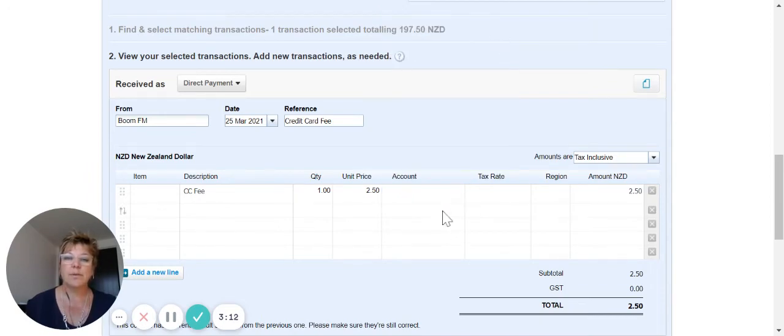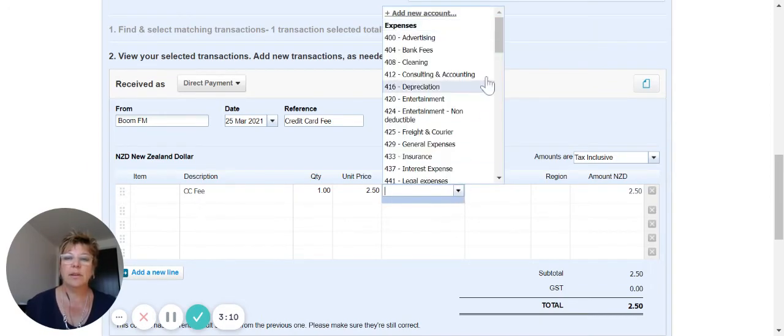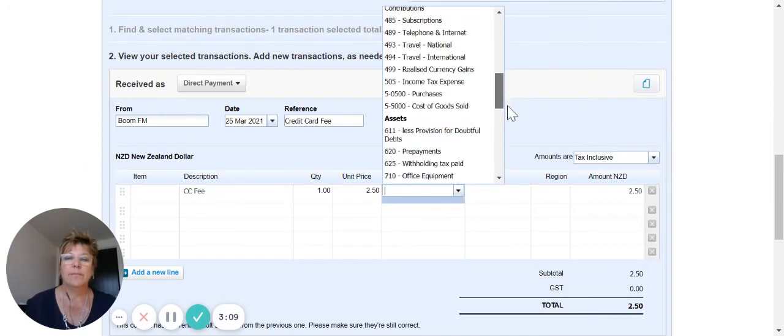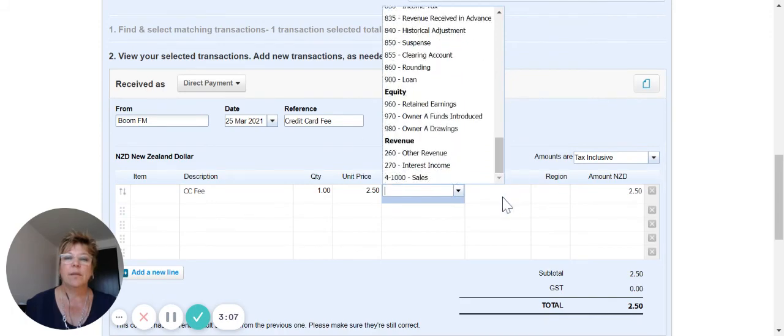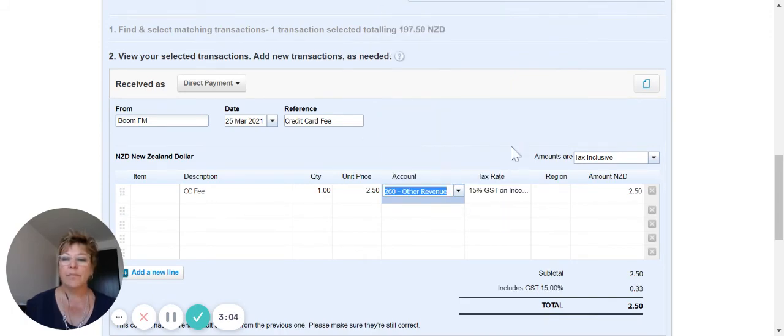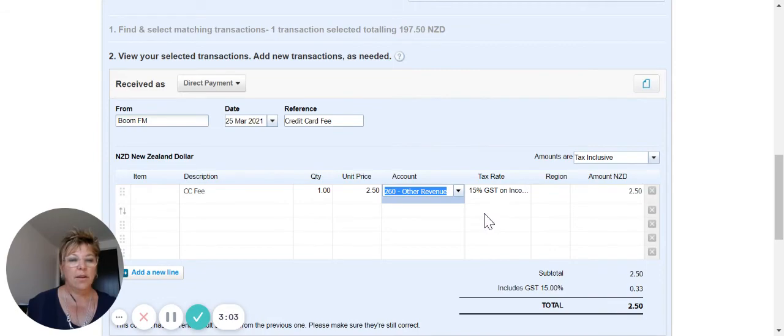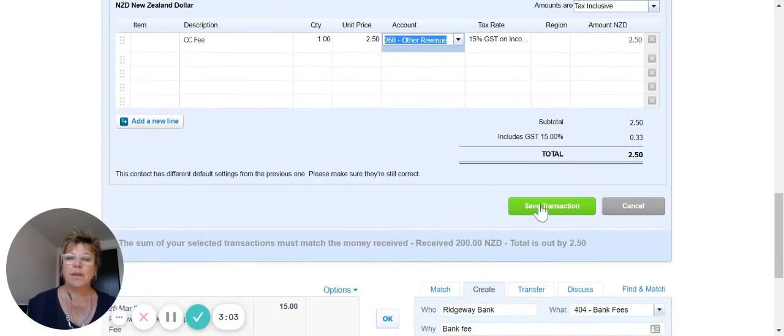I'm not sure what we've got set up in here. Let's have a look. So this would go to other revenue. Okay, hit save.